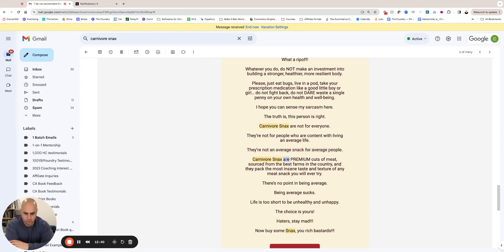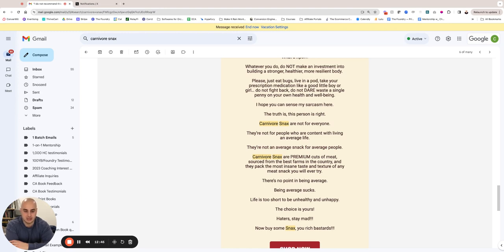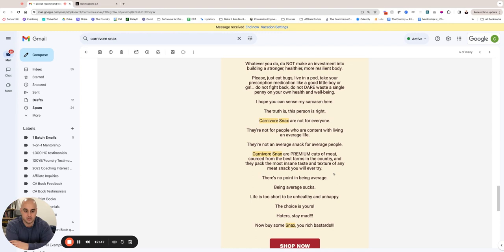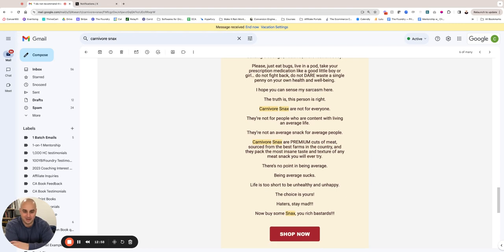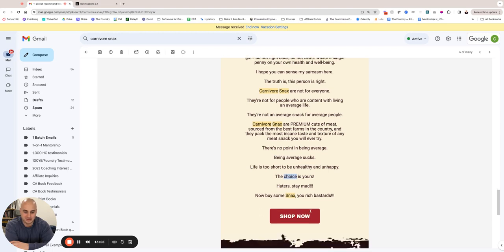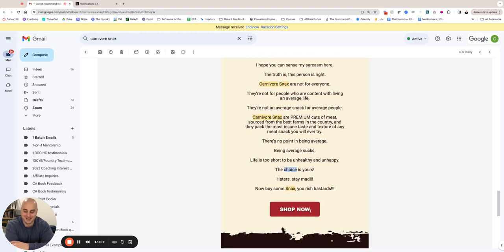So we reiterate the USP: 'Carnivore Snacks are premium cuts of meat sourced from the best farms in the country, and they pack the most insane taste and texture of any meat snack you'll ever try.' They actually do—if you haven't tried Carnivore Snacks, man, you're missing out. They're so freaking good. And I'm obviously somewhat biased in saying that, but they really are good. 'There's no point being average. Being average sucks. Life's too short to be unhealthy and unhappy. The choice is yours. Haters stay mad. No, buy some snacks, you rich bastard. Shop now.' So we kind of make a joke out of it at the end, like, 'Buy some snacks, you rich bastards.'